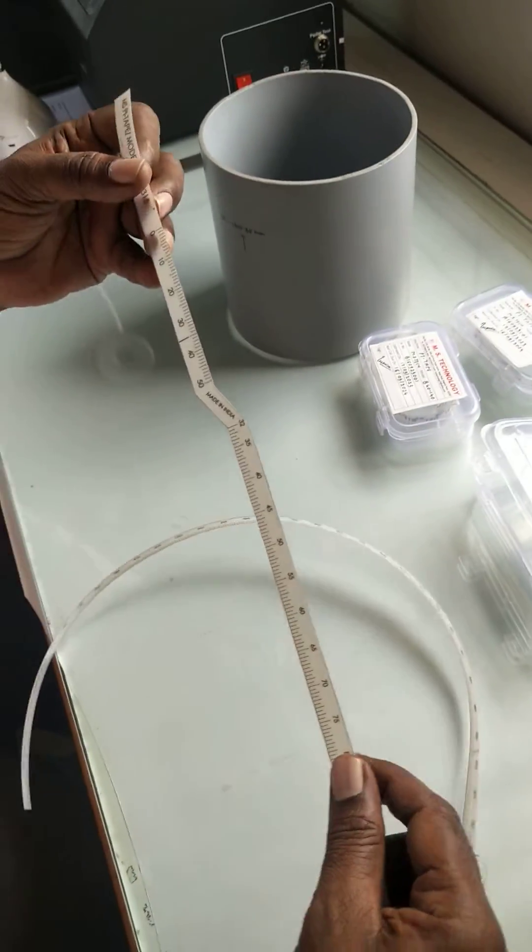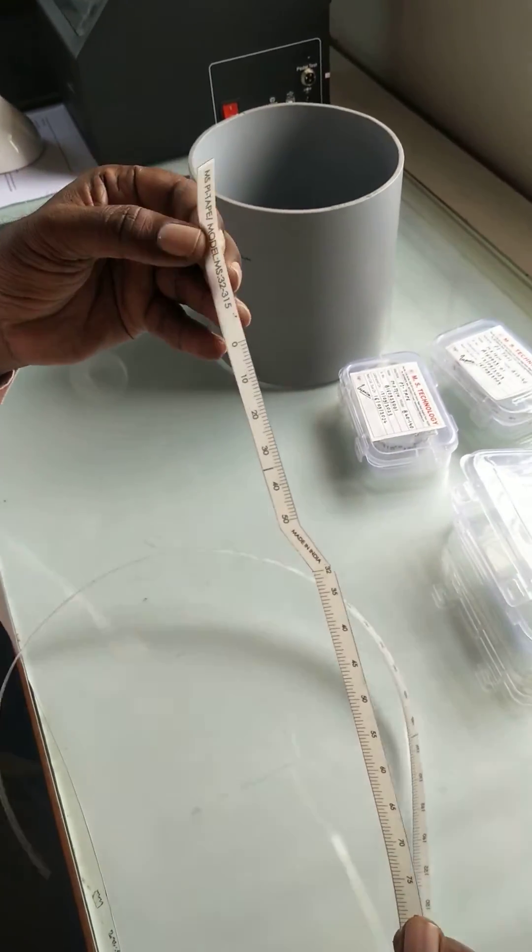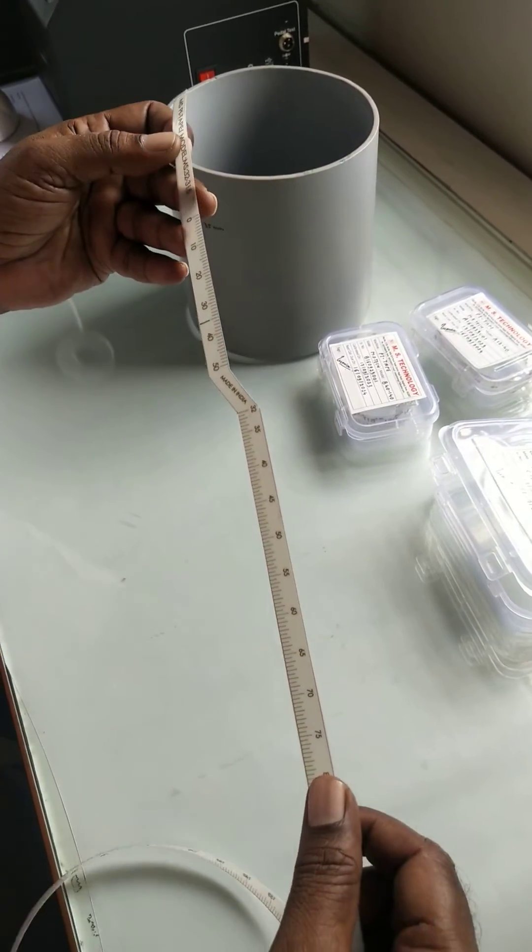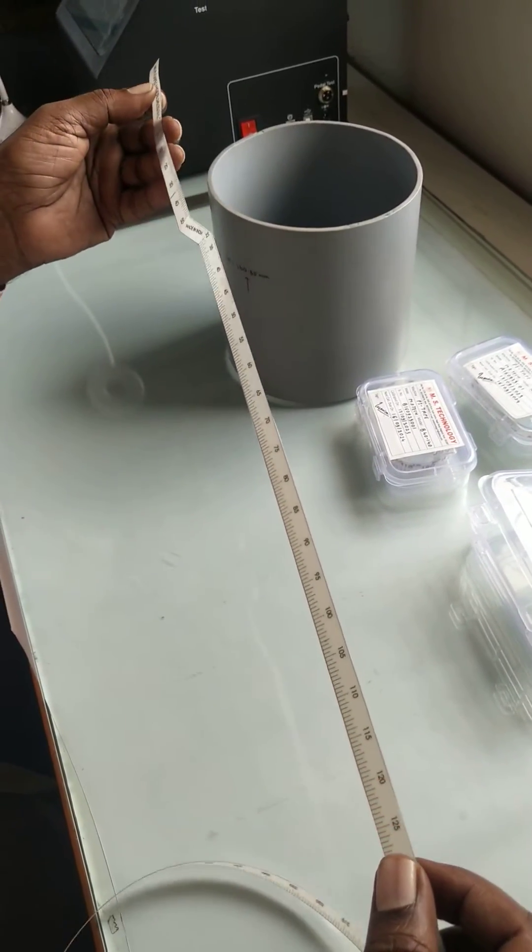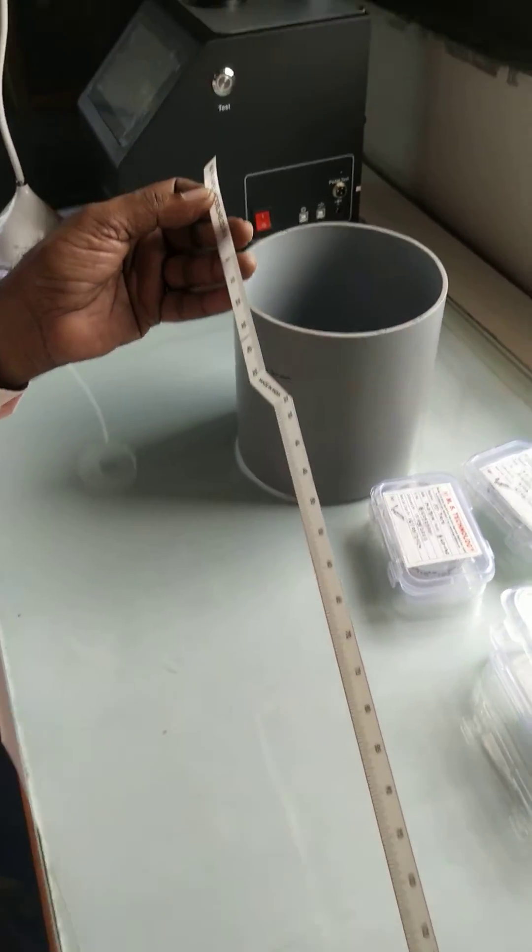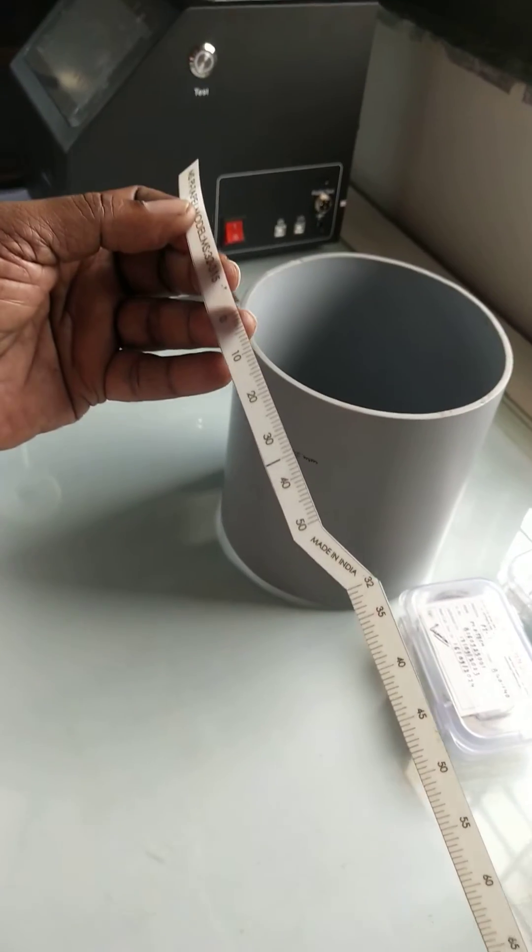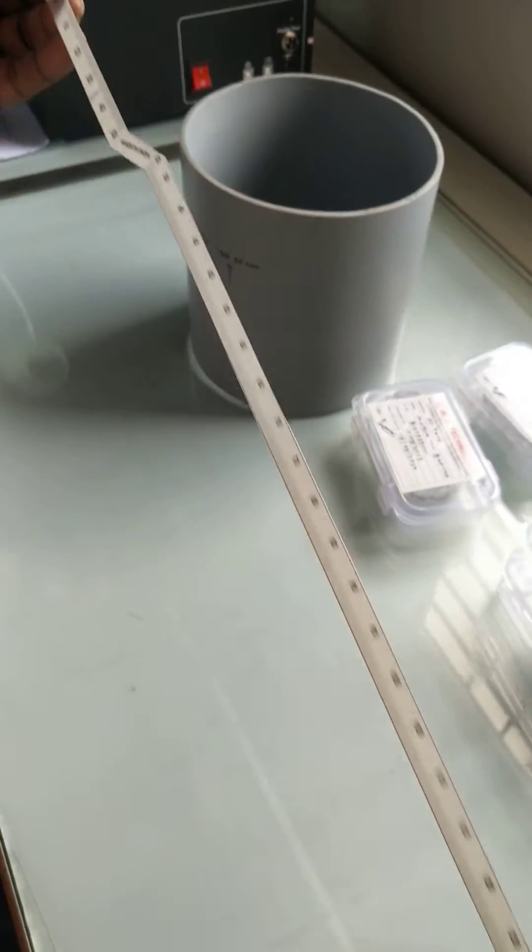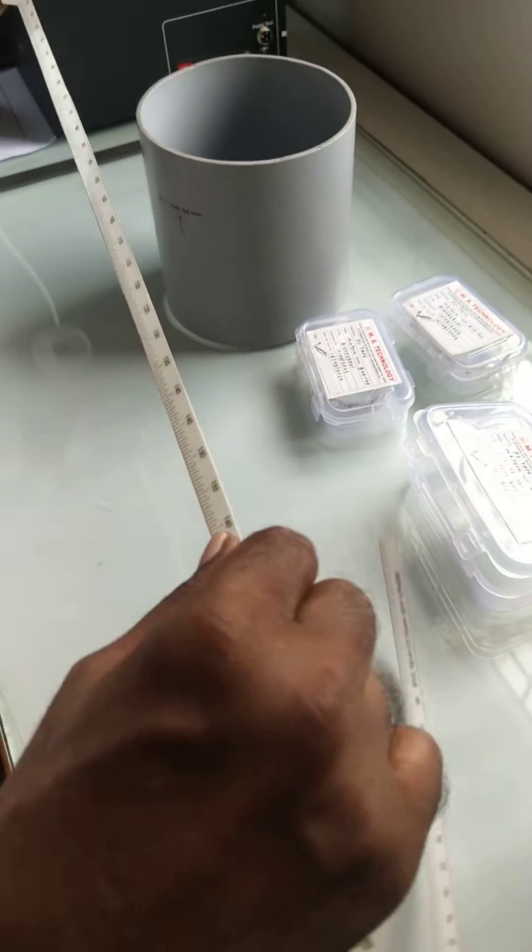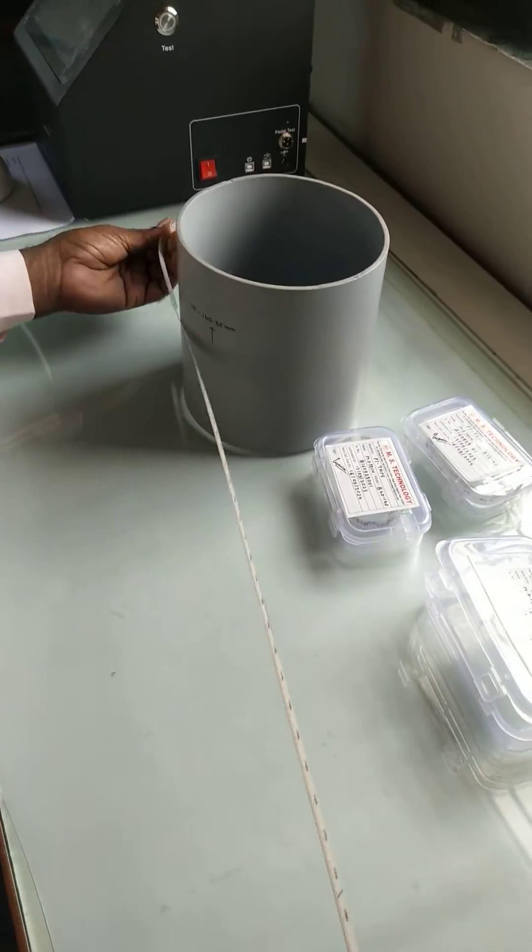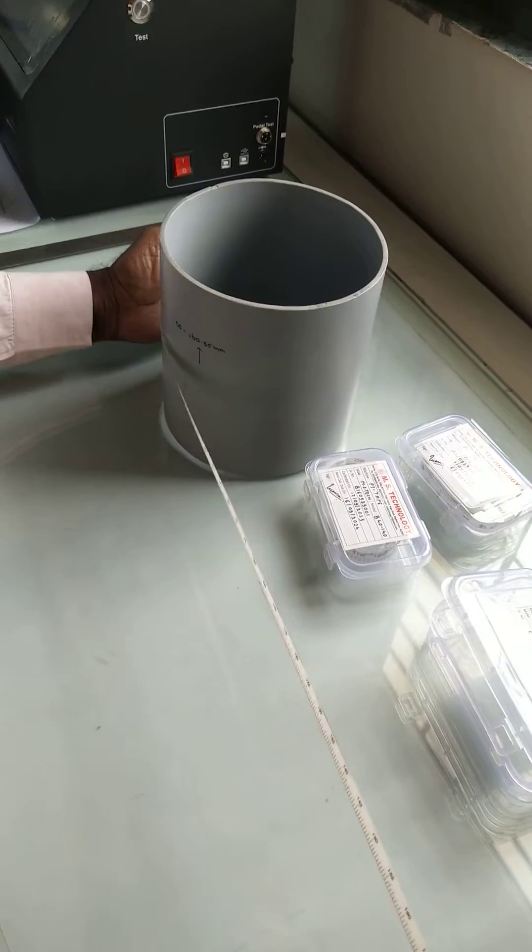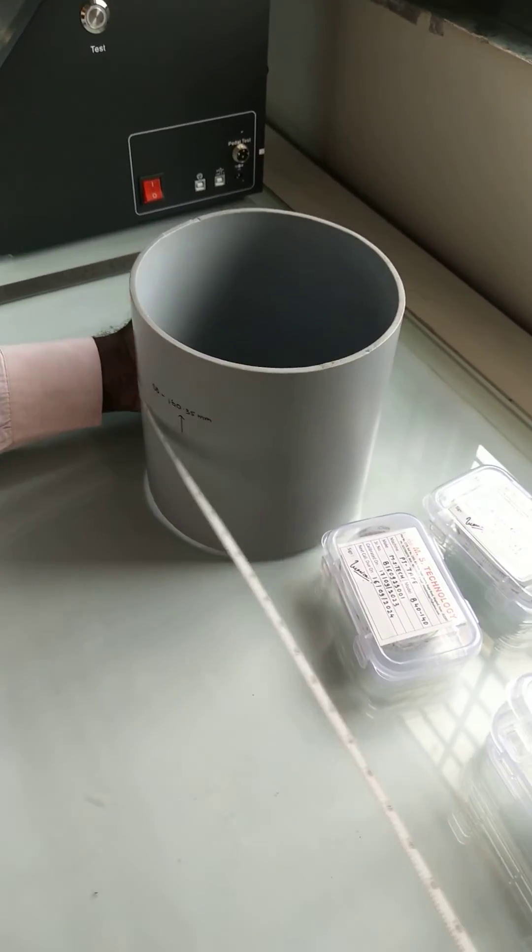To check the diameter of the pipe, here we have held the vernier scale in the left hand and the main scale on the right hand. Wrap the pie tape around the pipe.